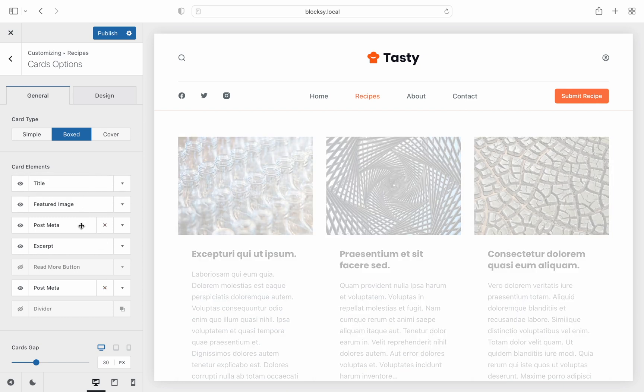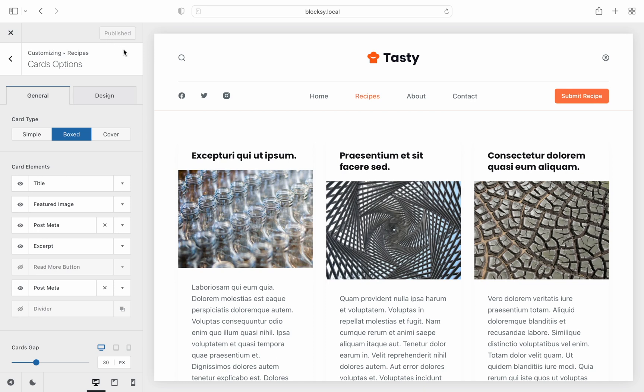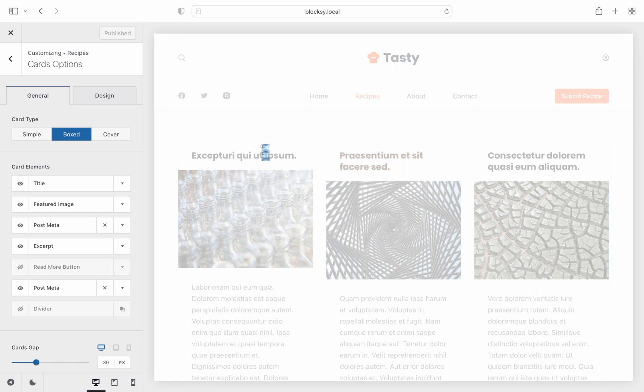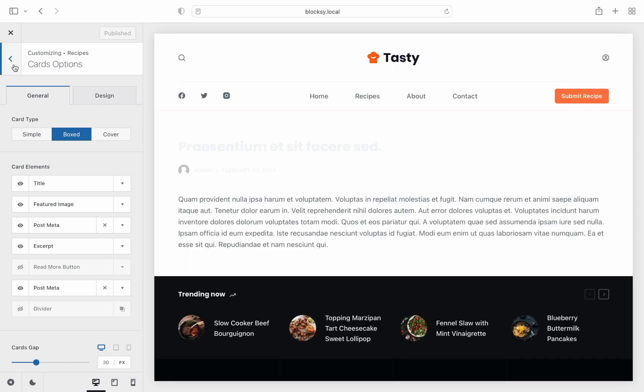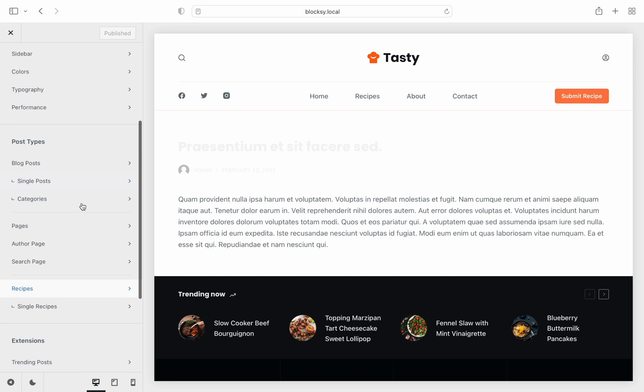Looking good so far. Now, it's time to jump into the single post customization settings. Bloxy's customizer is super powerful, so you can easily click on one of the recipes to get to that page, letting you see your changes in real time.